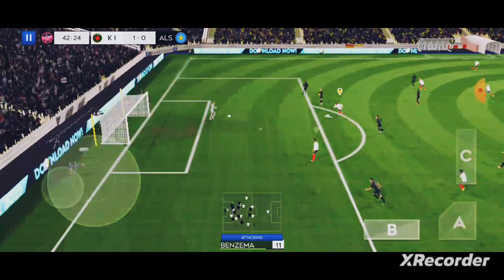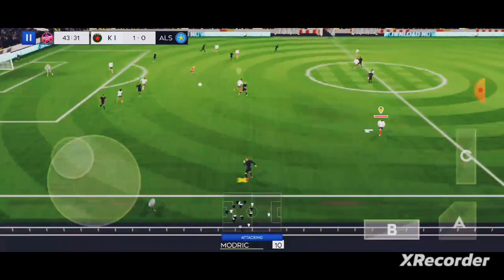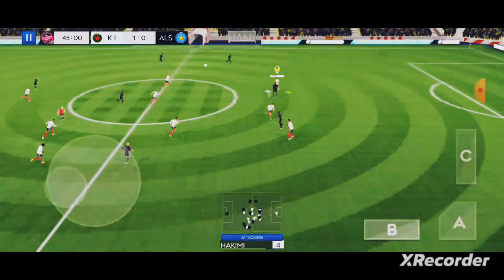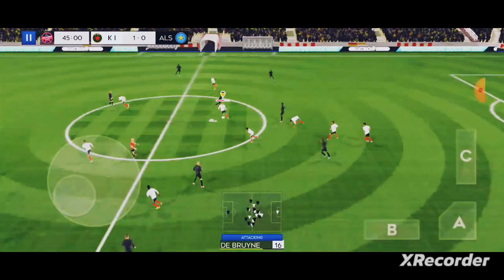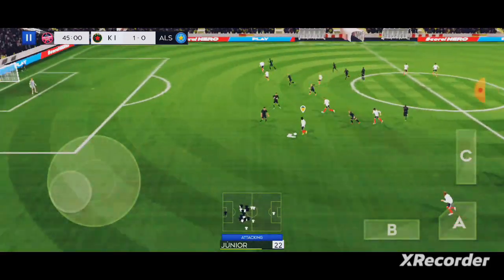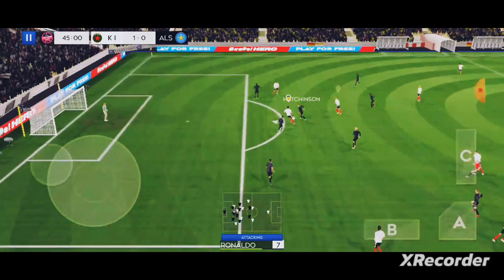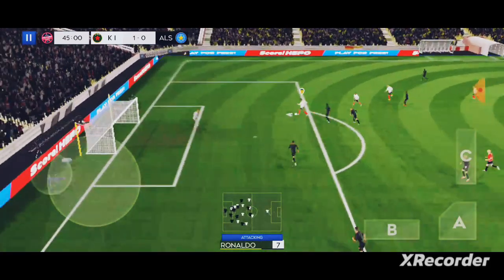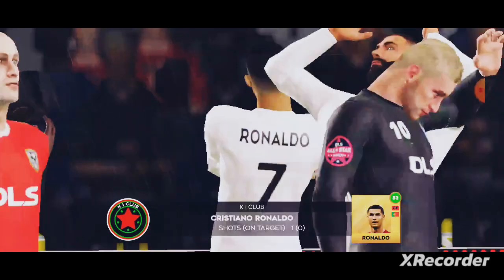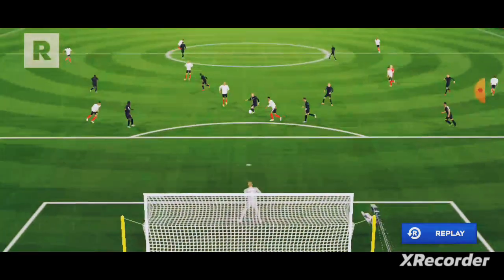Oh, a chance now to turn defence into attack. He's found an opening. He should have been on target. Let's take another look at that.